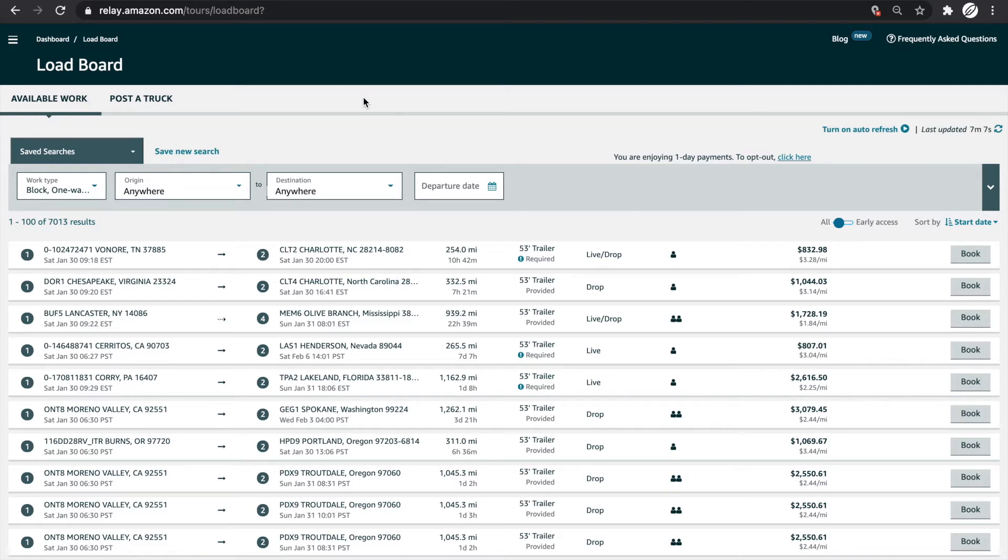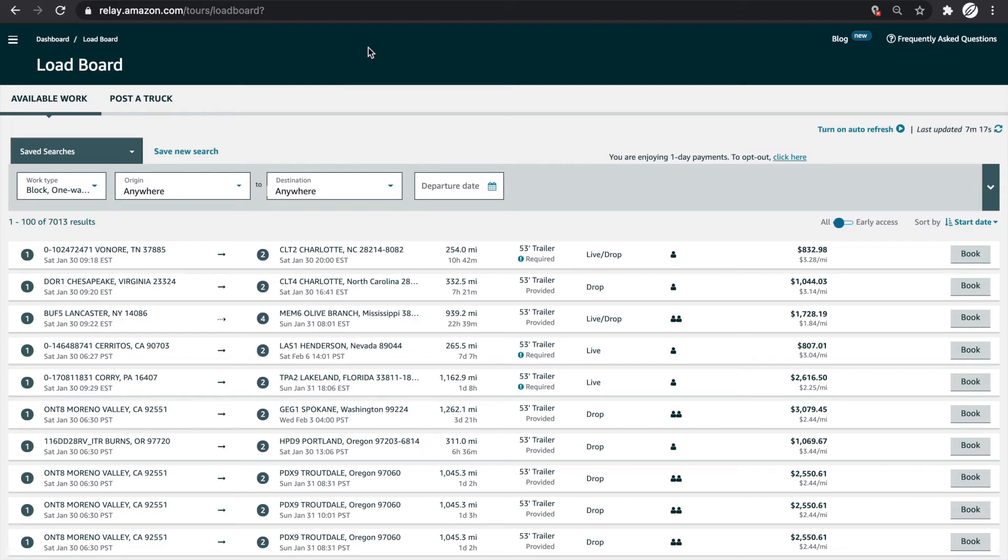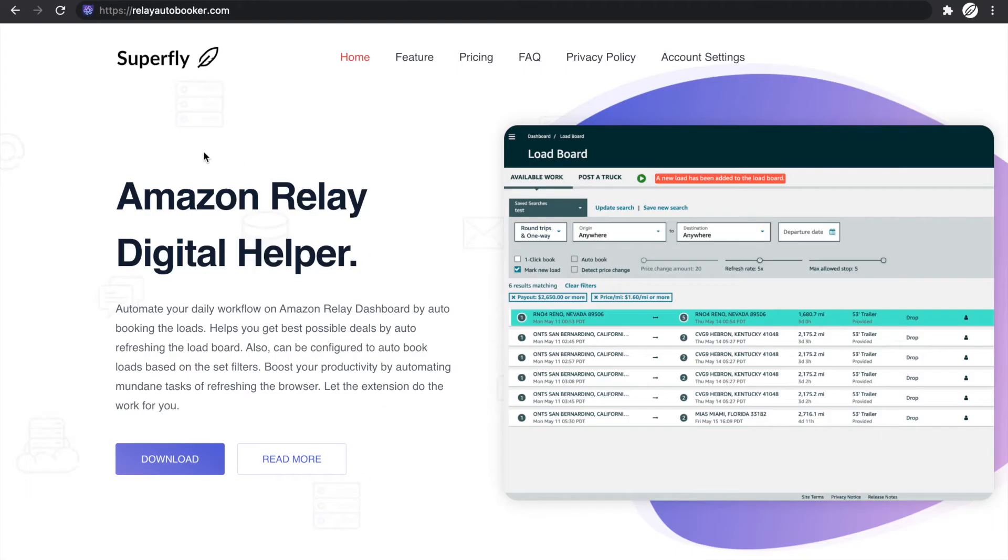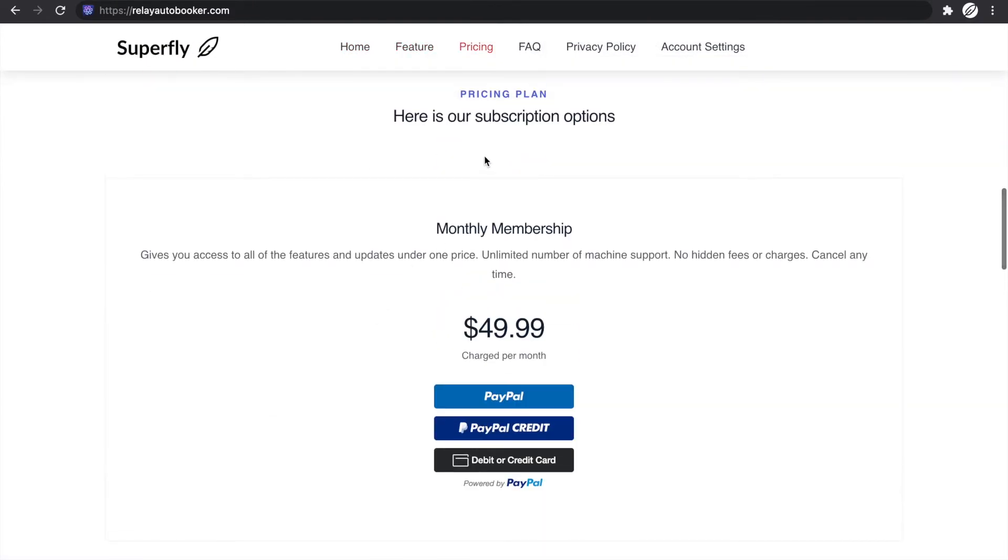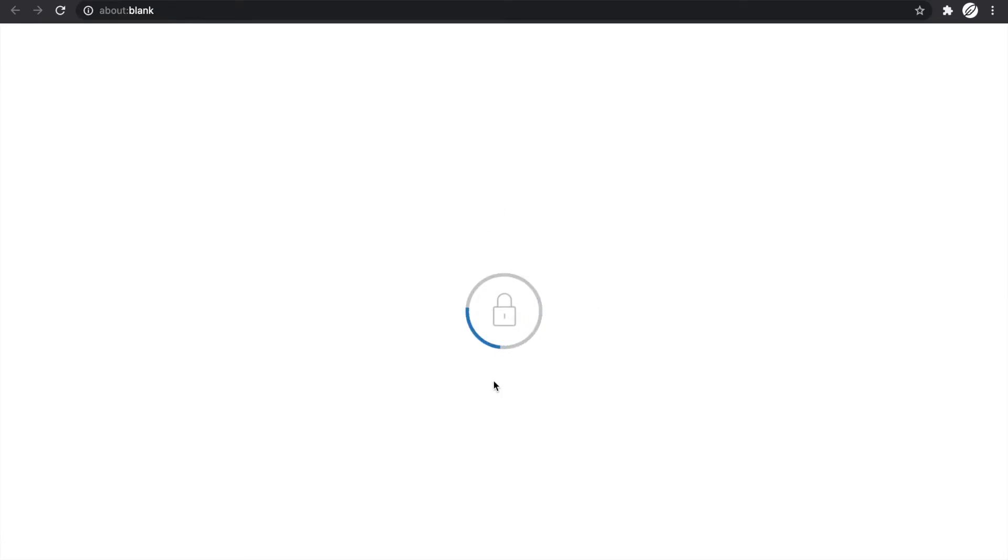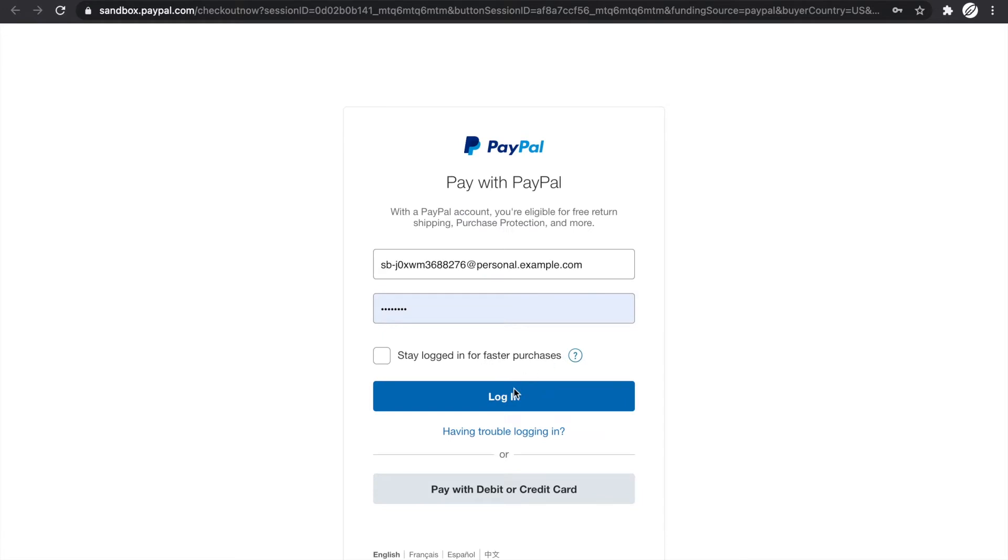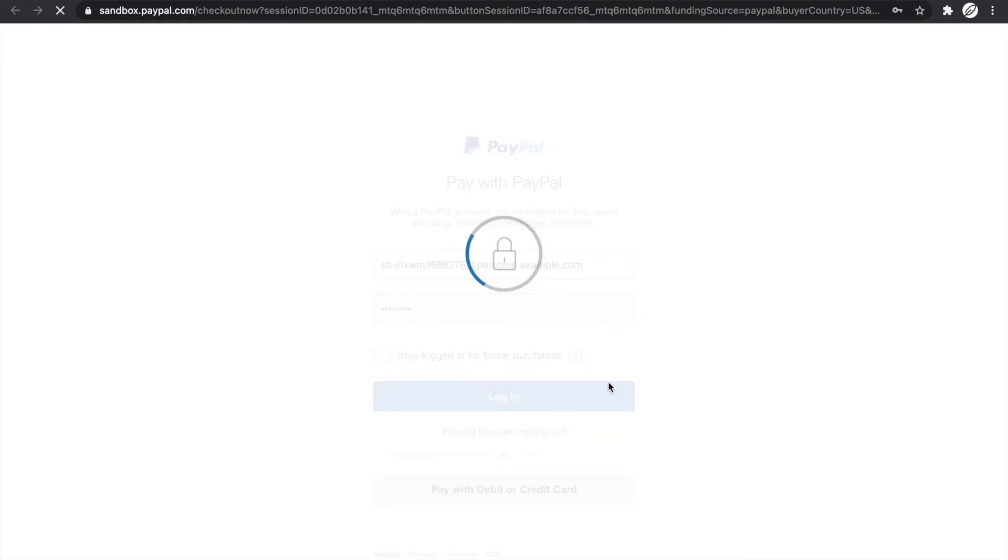In this video I'm going to show you how to activate the extension once you download it. The first thing you need to do is go to relayautobucker.com and scroll down. You'll see this section of the app. Just click and it'll ask you to log in. I'm just going to quickly log in.